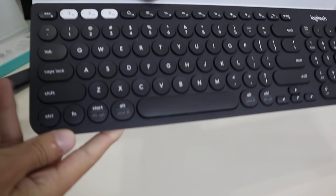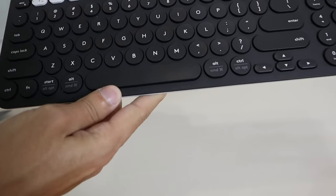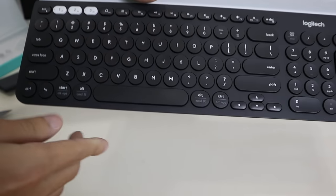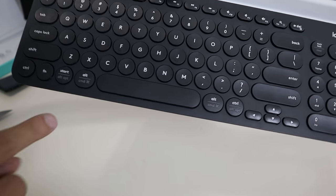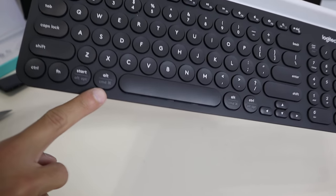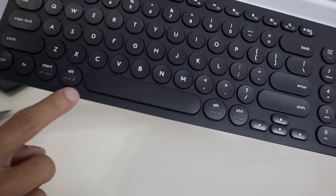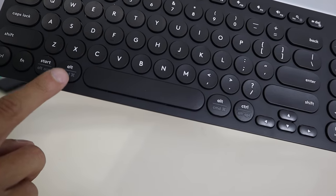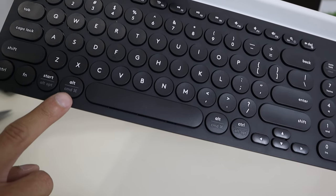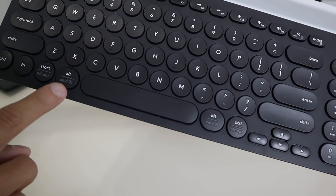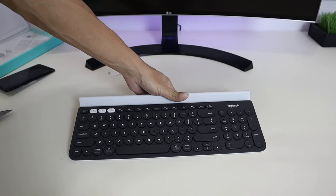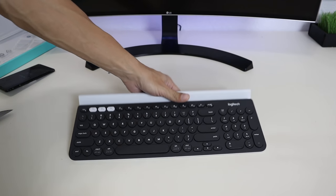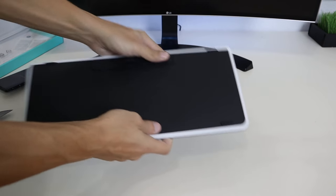This is a multi-operating system keyboard, which means it has this command key made for Mac, and it's also used for Windows. If we go to the back of the keyboard here, you can see...